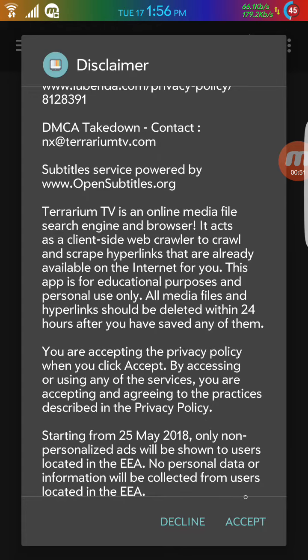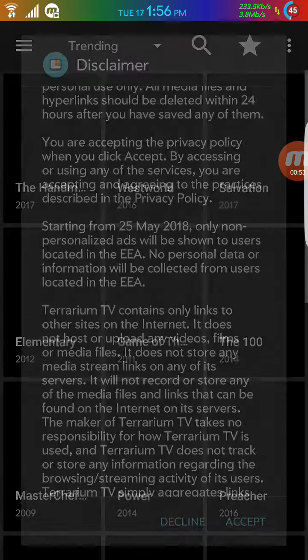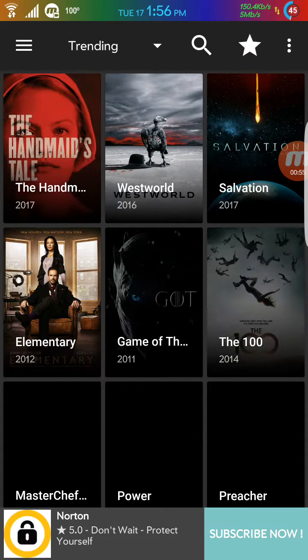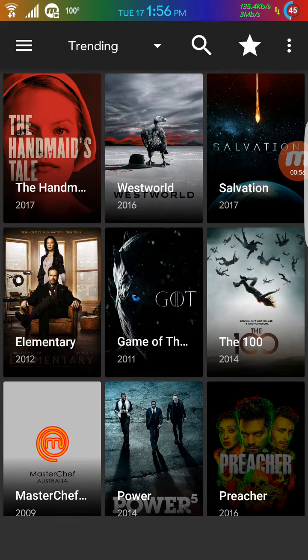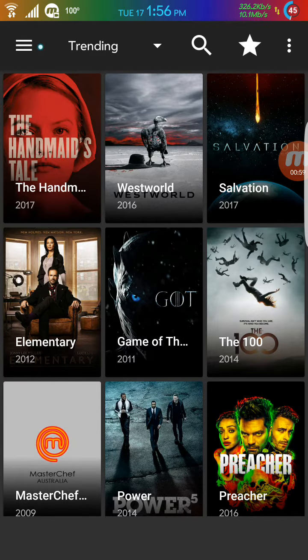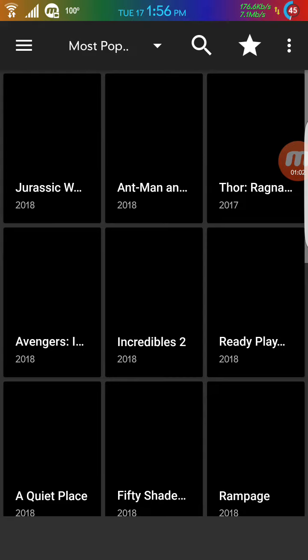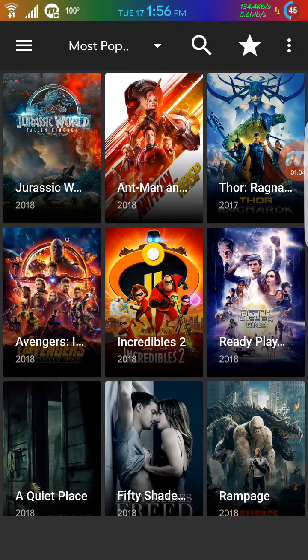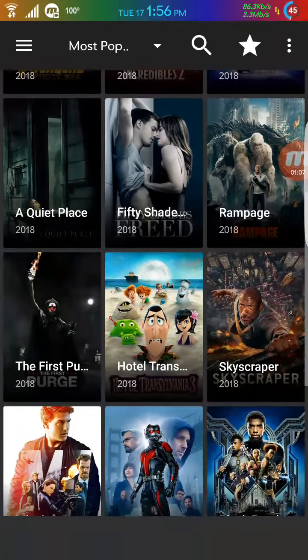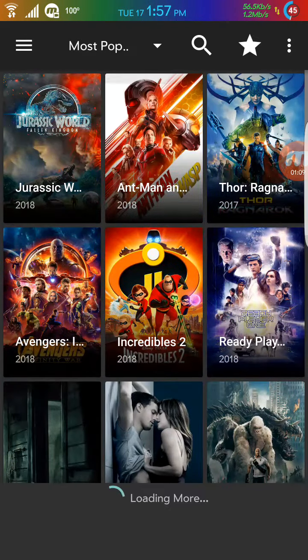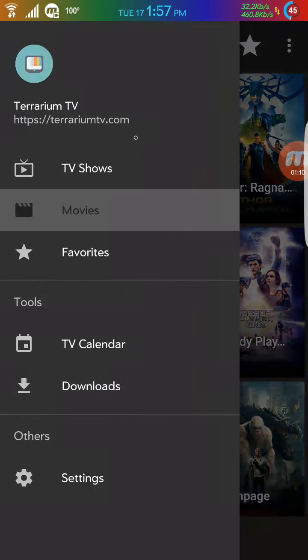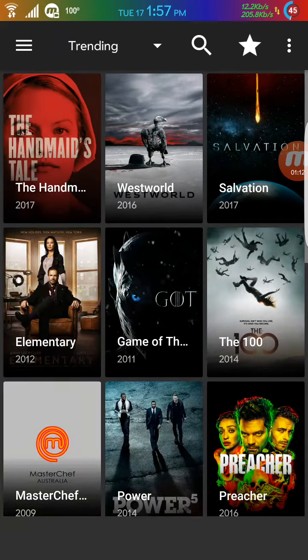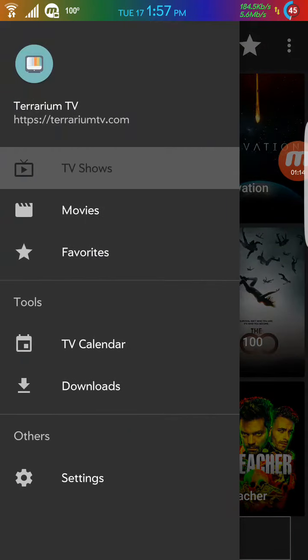This is giving you the user agreement. You say accept and that's it. So what you're going to do, that's the Terrarium showing. So if you're going to go to movies you click on movies and it shows the movies, whatever movies you want to watch. And if you want to go to TV shows it shows you the TV shows.